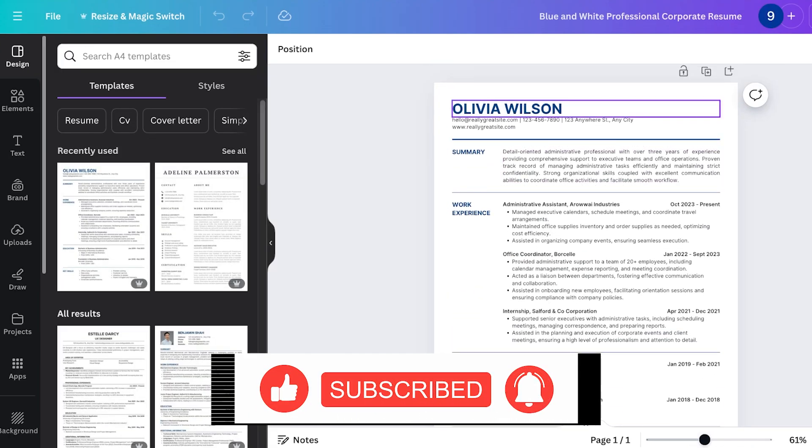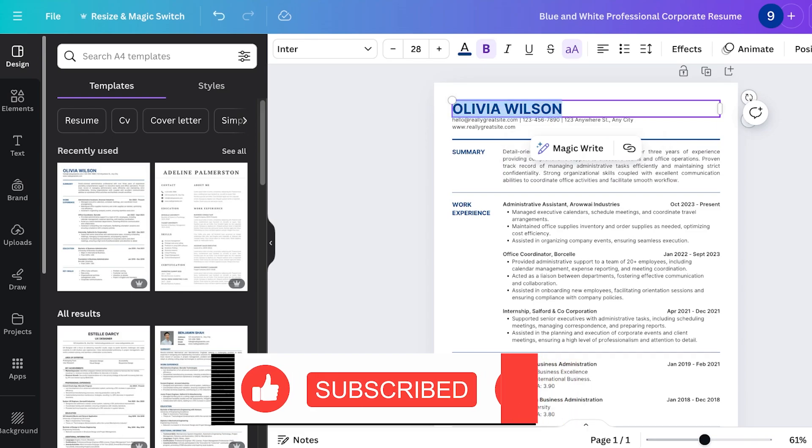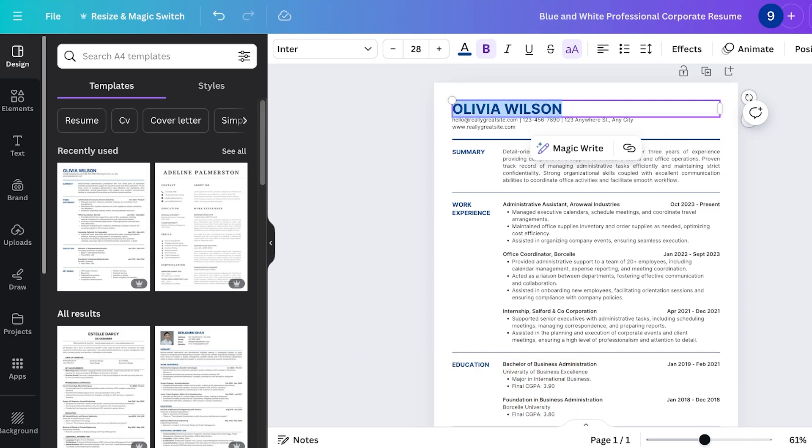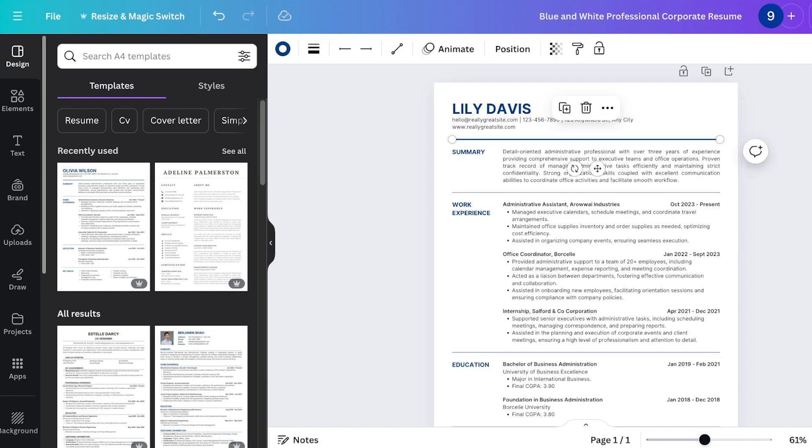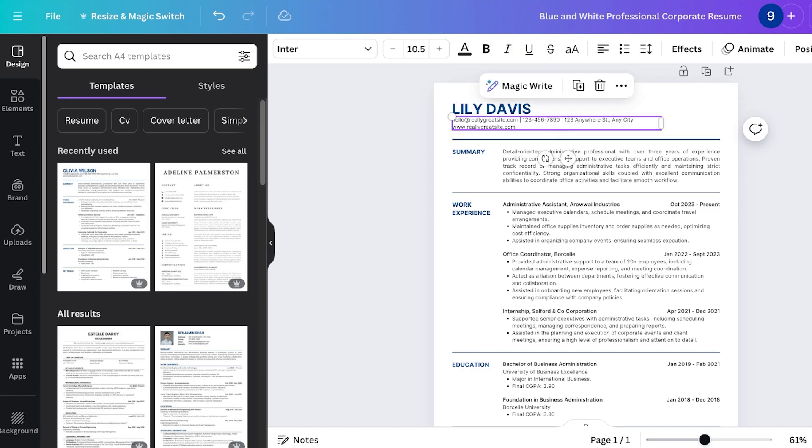Now one thing you're going to note is that with Canva if you like a template and it's really basic like this one you can easily edit it. Then another thing you want to ensure is that you don't want to add your full address.